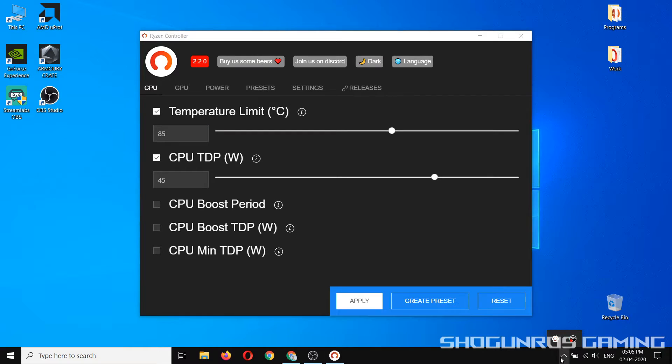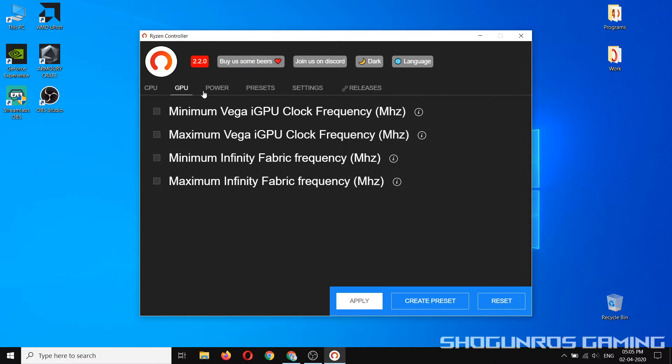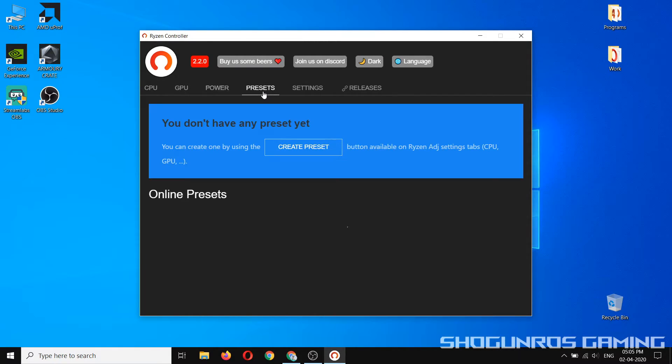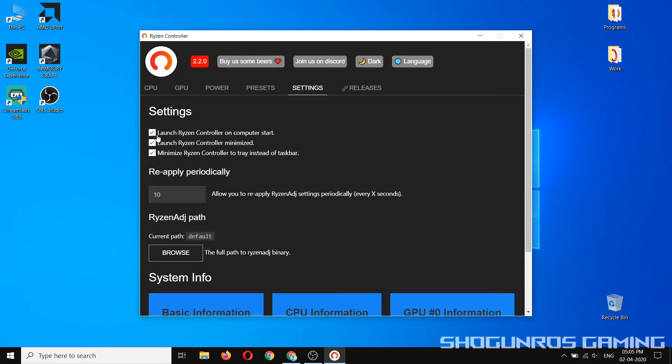Check temperature and enter your maximum desired temperature. Don't touch any other options if you don't know what you are doing. In the settings tab,